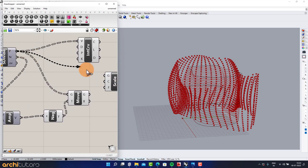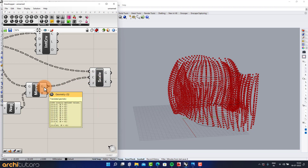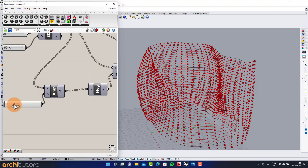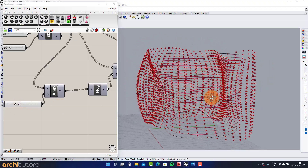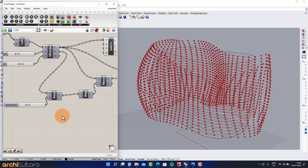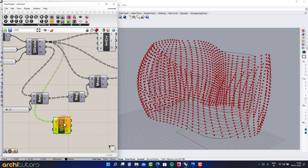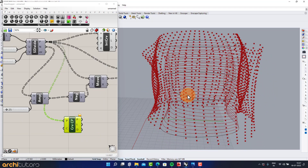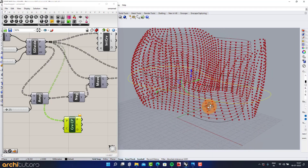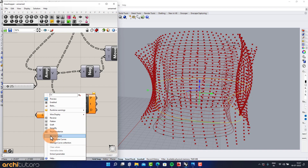Add the Scale component and connect the geometry. Add Curve Closest Point. Make another curve in Rhino, or simply copy the curve and alter its geometry. Add a Curve component and choose Set 1 Curve.